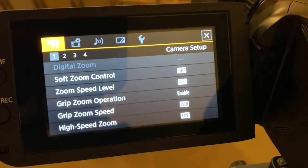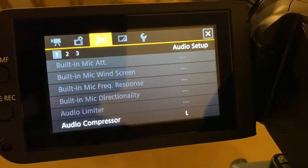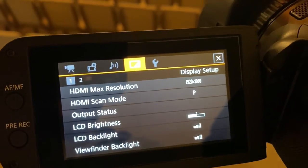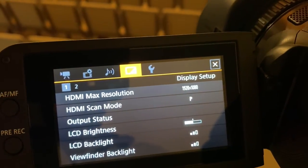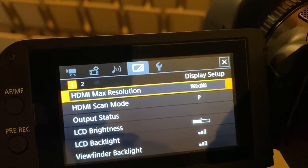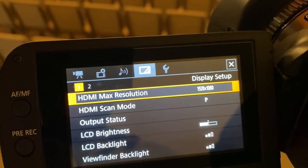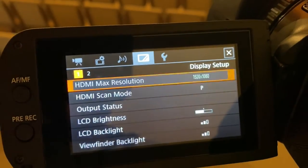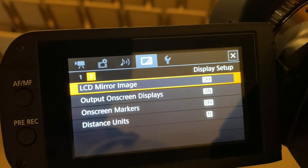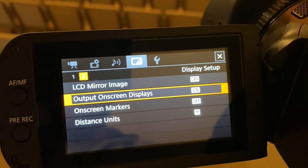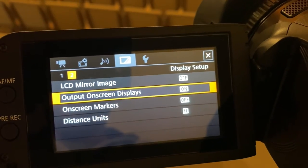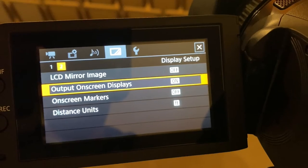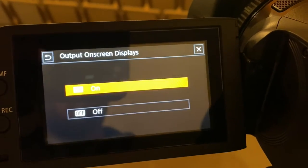You're going to want to go over to that fourth option, click down, and then click over to the right again so it goes to that number two. Then output on-screen displays—it's on—go ahead and click on it, go down to off.